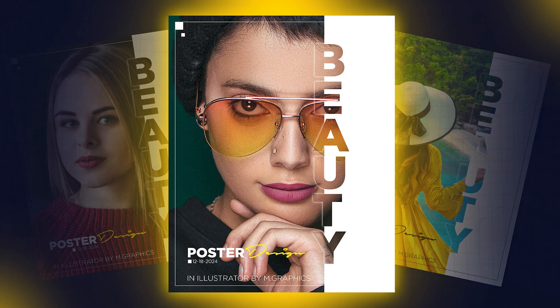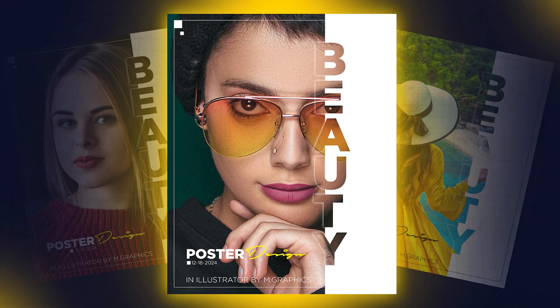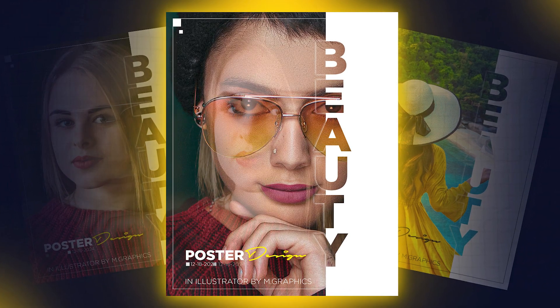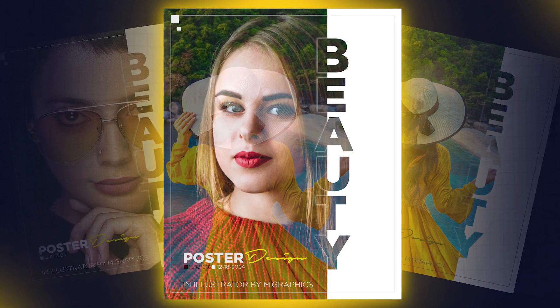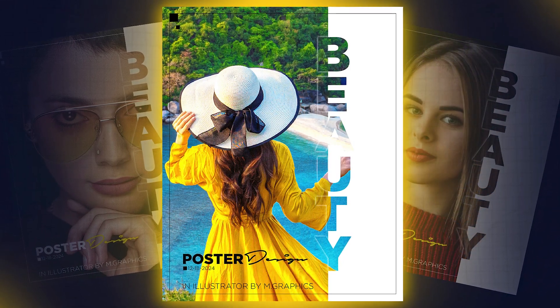Welcome to M-Graphics. In this video, I will show you how to create a modern poster design in Adobe Illustrator.